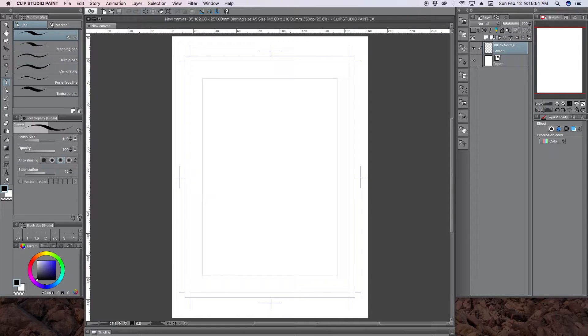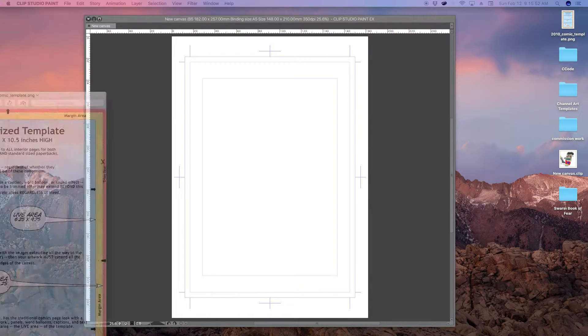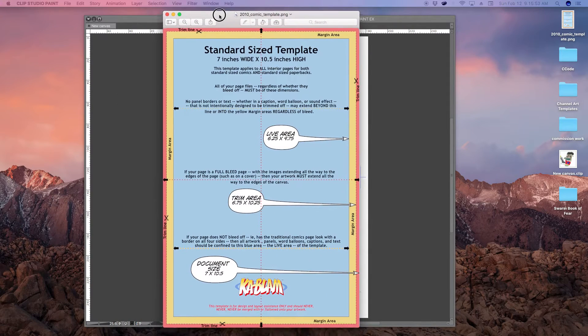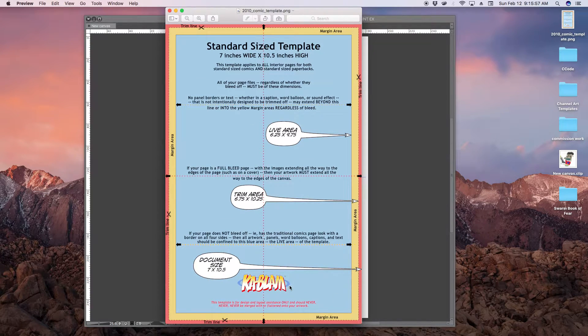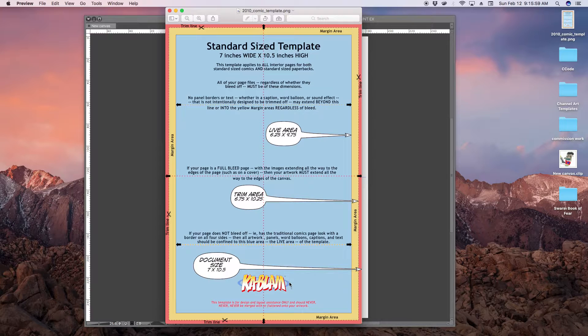What we're going to use as a template is this template here from Kablam. Kablam is an on-demand print company. They print comic books for people.